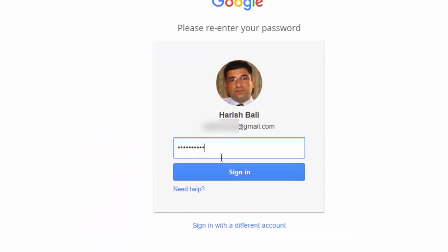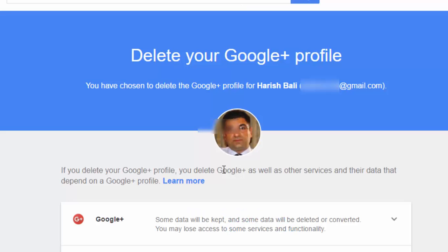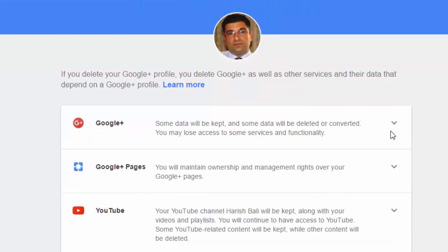Log in again. I am on the delete your Google Plus profile page.